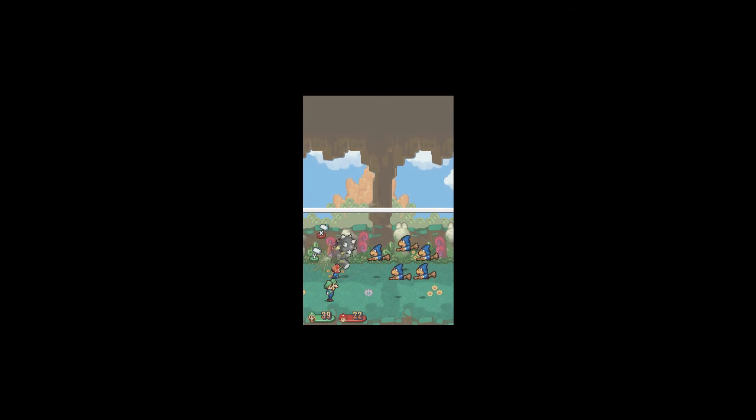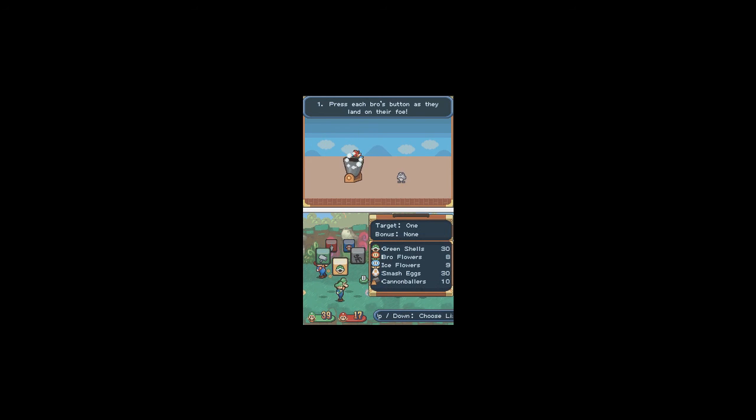Oh, so you give all the healing to Luigi. So apparently last episode when I said, will I die, I was absolutely correct. Mario died, like, three times.